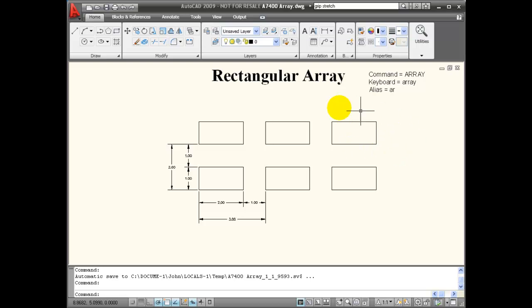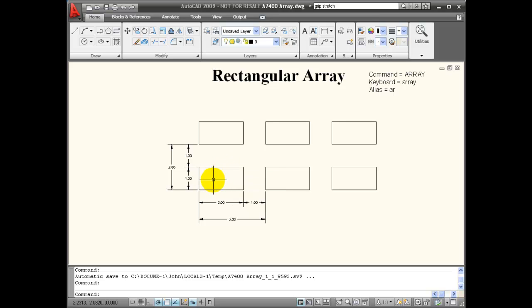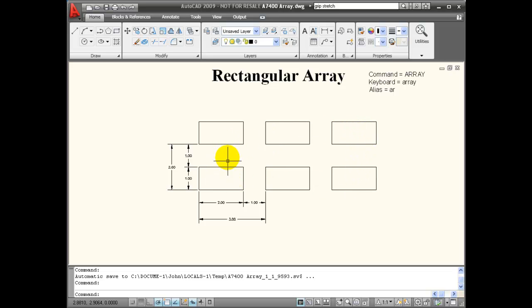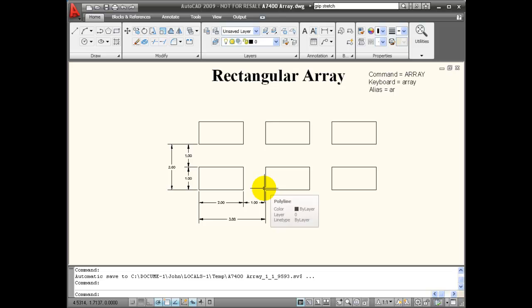Let's start by looking at a rectangular array. In this example, the array consists of a 2 inch by 1 inch rectangle. The array was built from the lower left-hand corner, so these objects are created in a positive direction on the X and the Y. This array is made up of three columns and two rows. I need to know the length of the object and how much space I want to leave in between on both the X and the Y vector of my rectangular array.